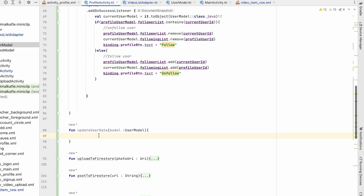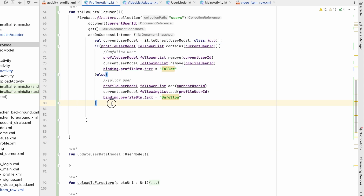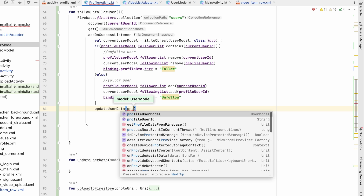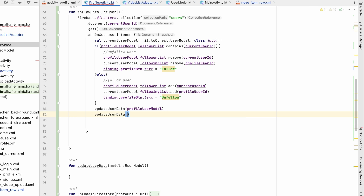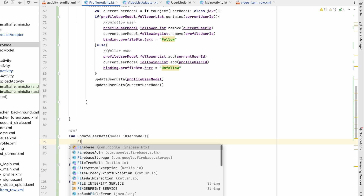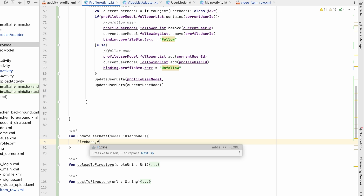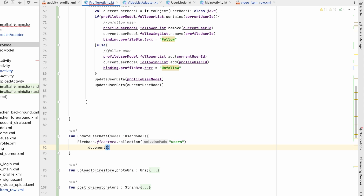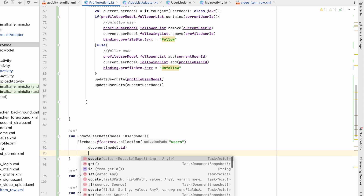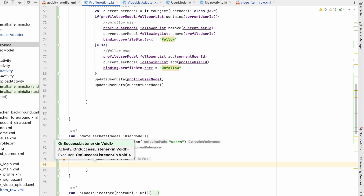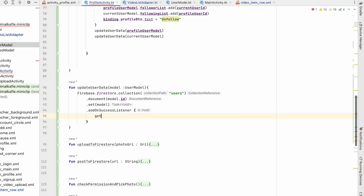We call updateUserData for both the profile user model and the current user model since we changed both the follower list and following list. In updateUserData: Firebase.firestore.collection(users).document(model.id).set(model) with an addOnSuccessListener.